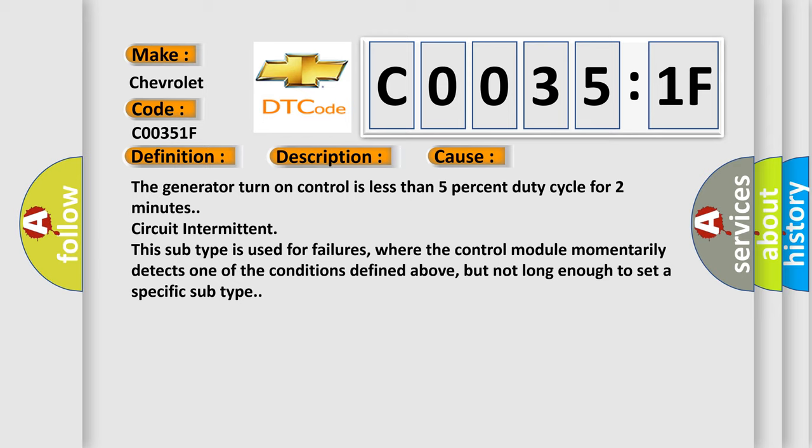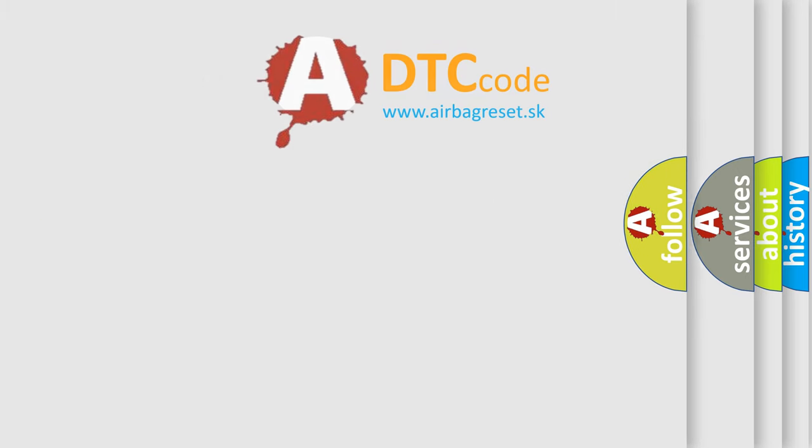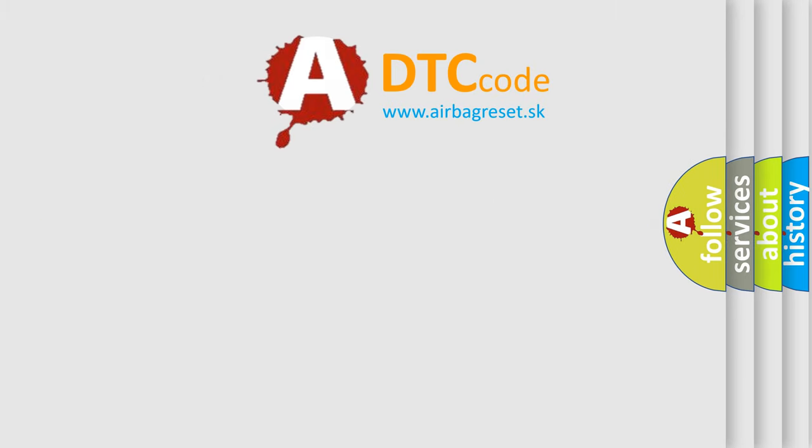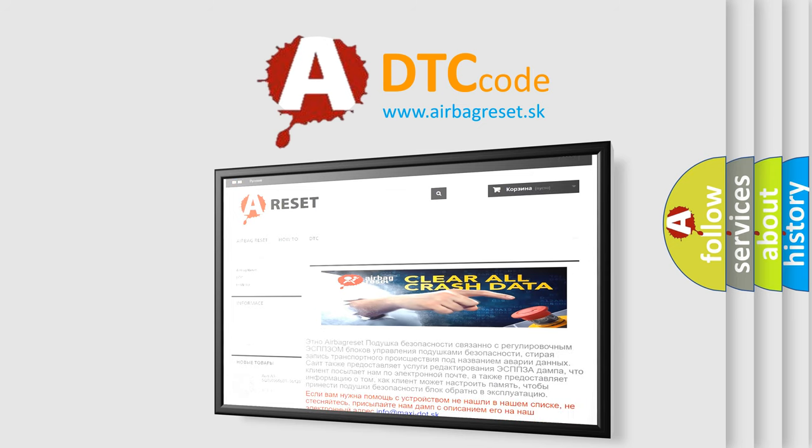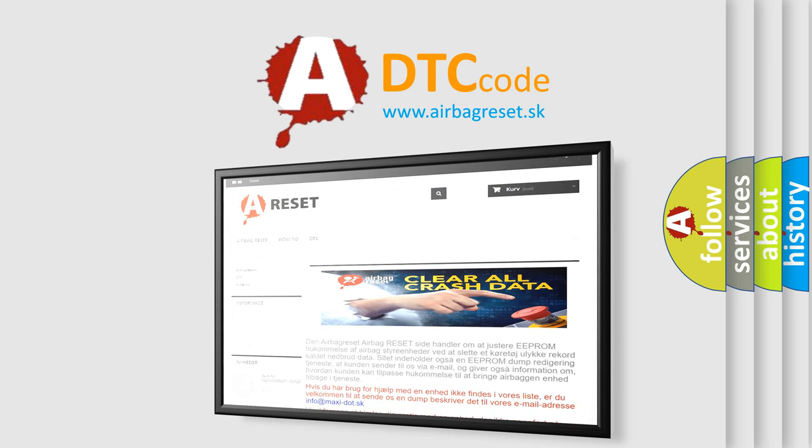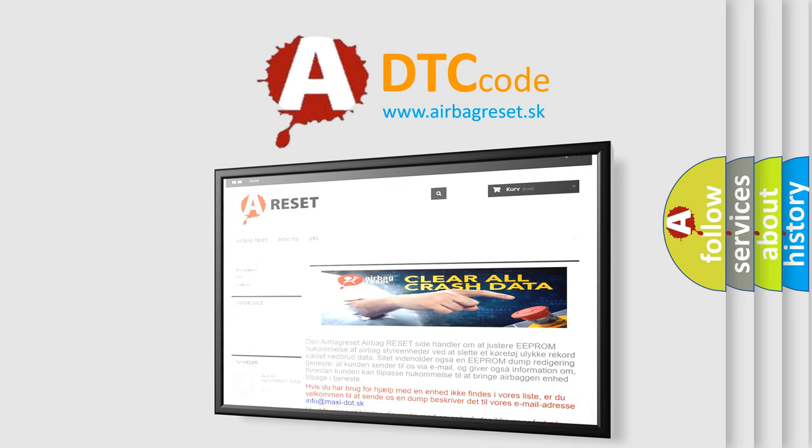The airbag reset website aims to provide information in 52 languages. Thank you for your attention and stay tuned for the next video.